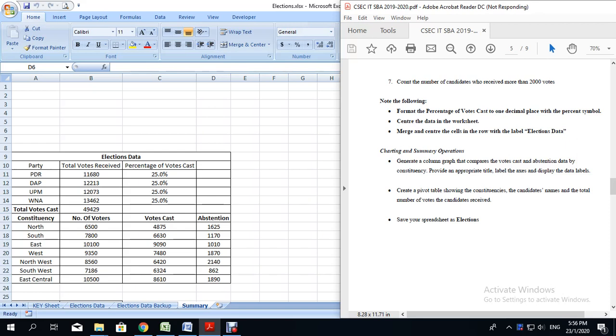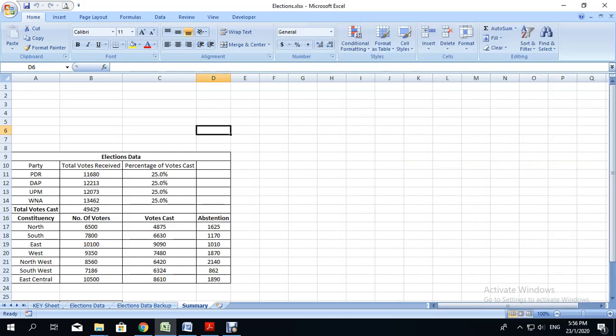The first step says, generate a column graph that compares the votes cast and abstention data by constituency. Provide an appropriate title, label the axes, and display the data labels. Now we are told to create a column graph that compares the votes cast along with the abstention. How do we do this? Let's go back to the spreadsheet.